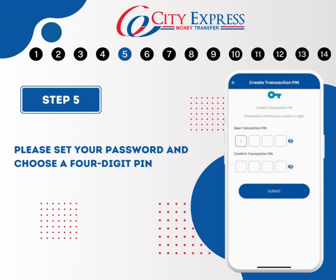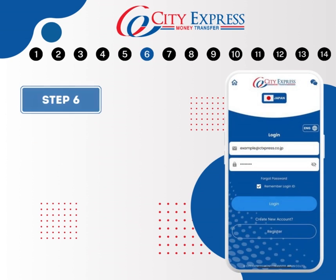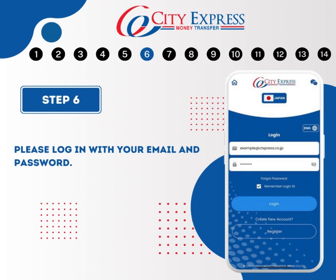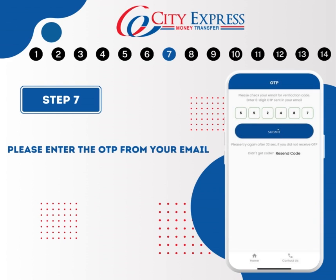After setting your password, you will need to choose a four-digit PIN for your account. It is important to remember this PIN as you will require it for initiating transactions. After setting up your password and your four-digit PIN, please log in using the email address you provided earlier and the password that you created. You will then receive a one-time password in your email — please enter it to complete the login process.